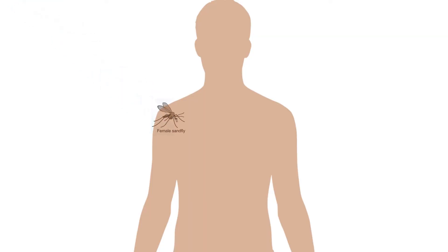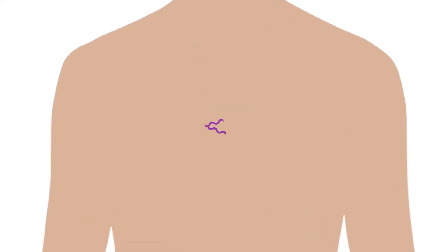Transmitted by the bite of infected female phlebotomine sand flies, the sand flies inject the infective stage, metacyclic promastigotes, during blood meals.